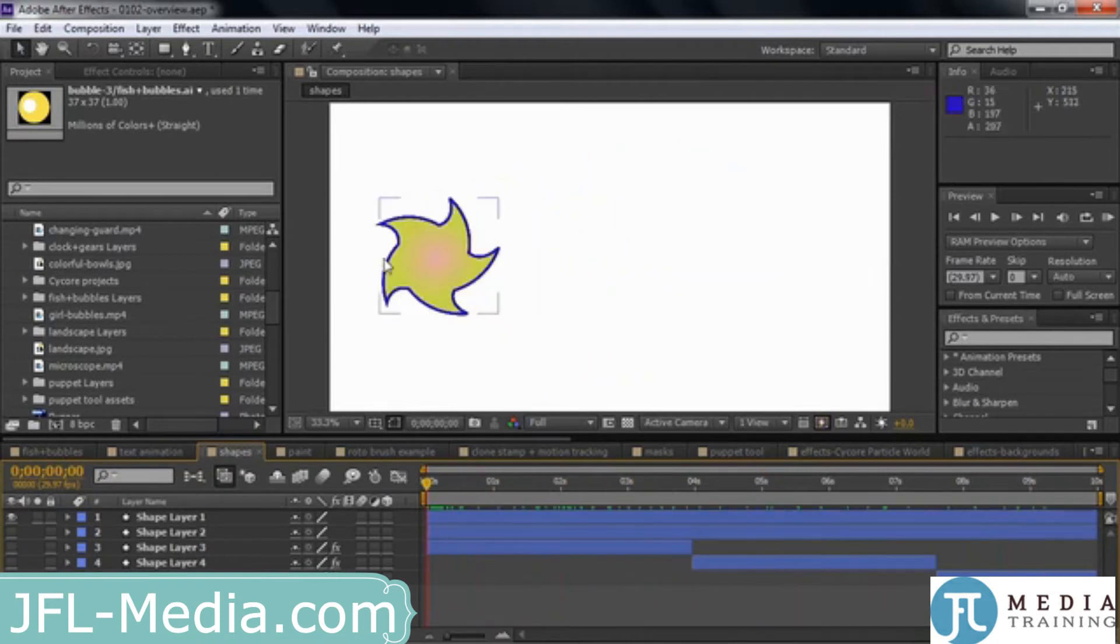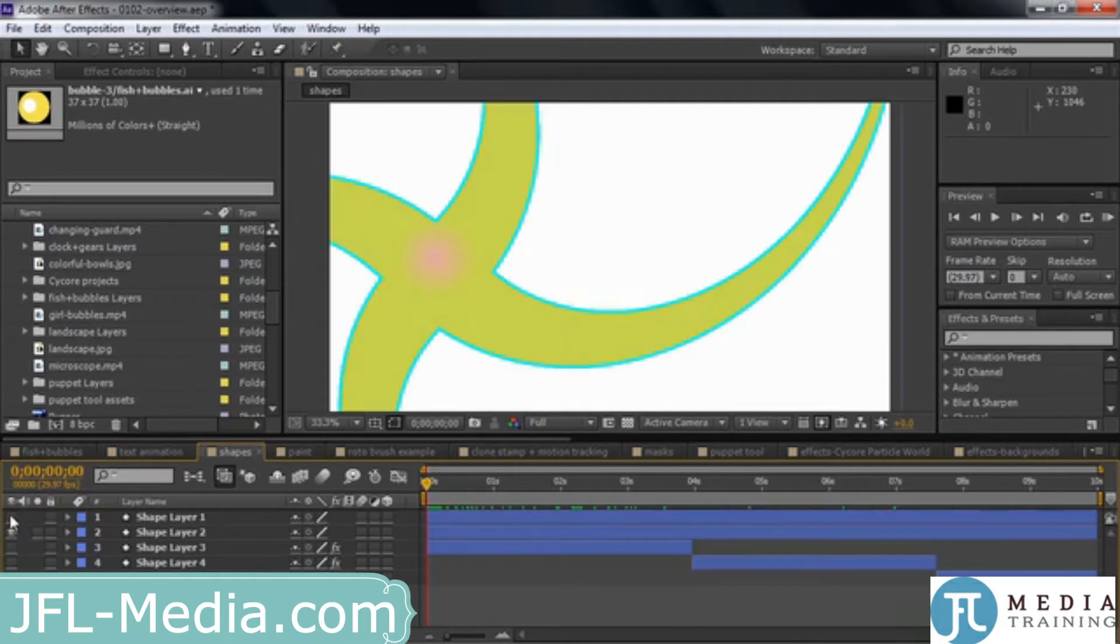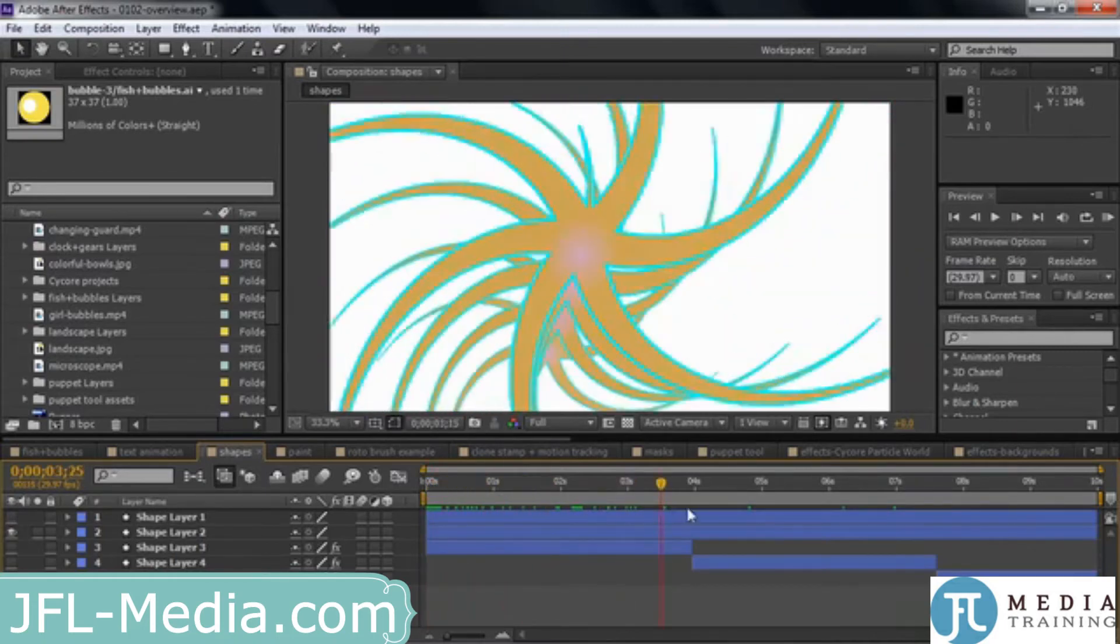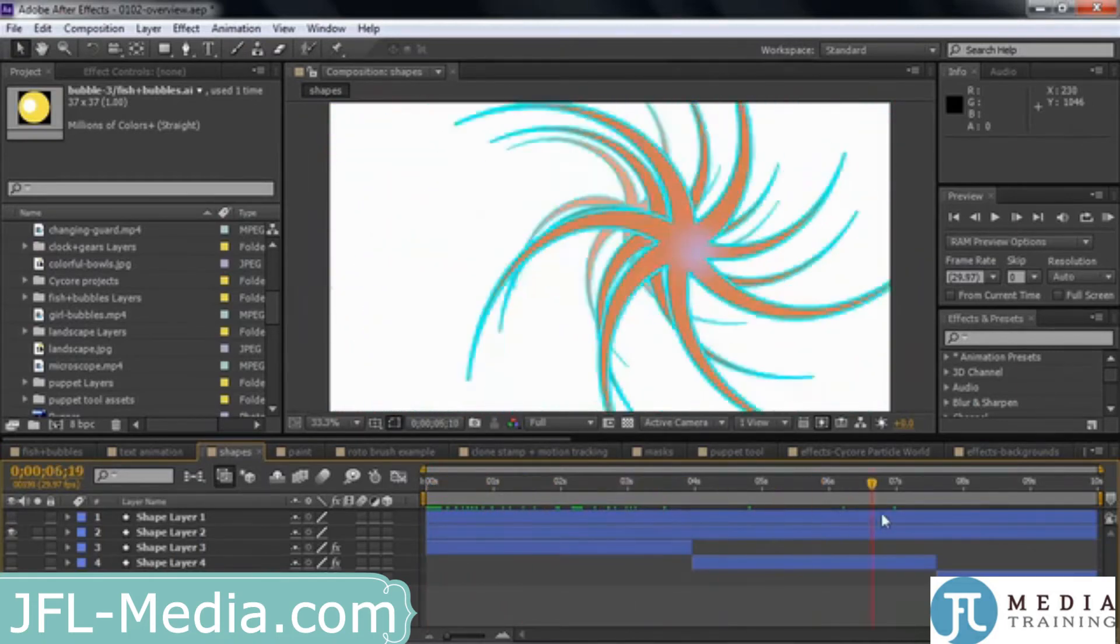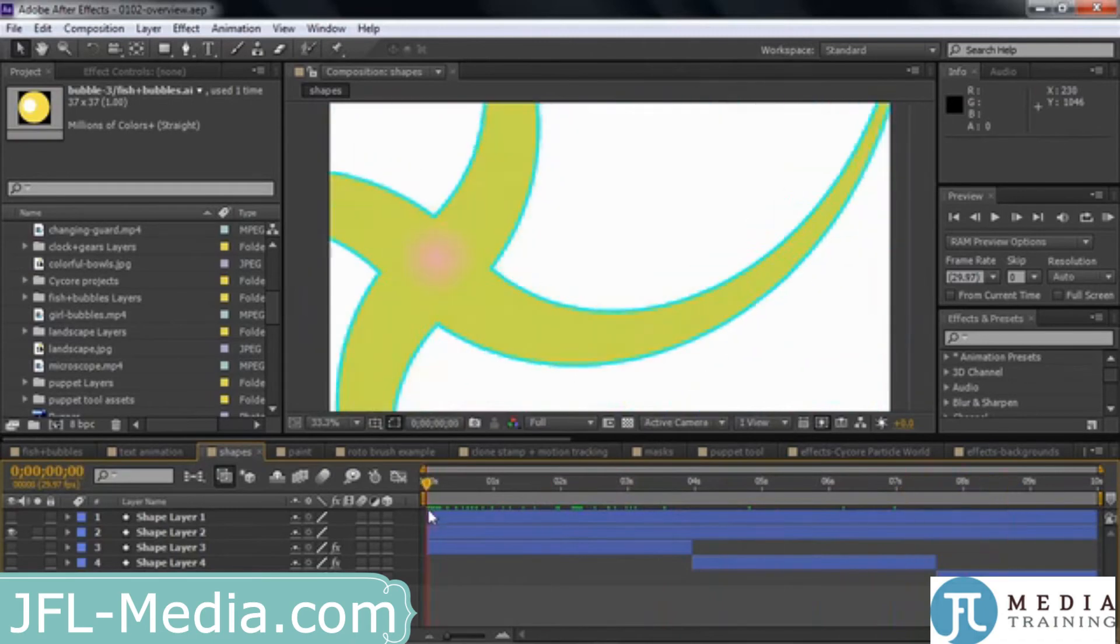And then what you can do is you can take something like this and then ask After Effects to brainstorm it. Look at the keyframes, look at the properties, and come up with some instances, and then pick one that you like. So this is Brainstorm's version of that same thing you just saw moments ago. Pretty wild.